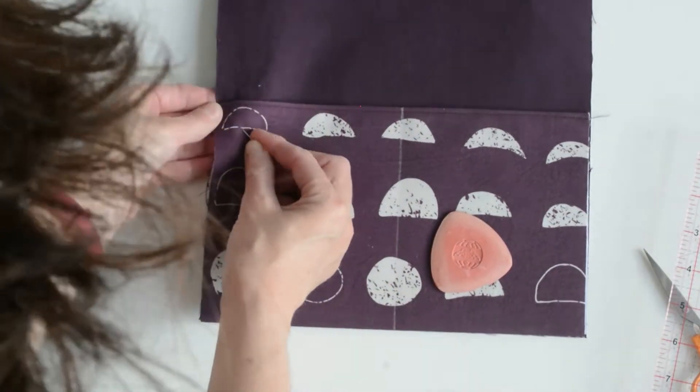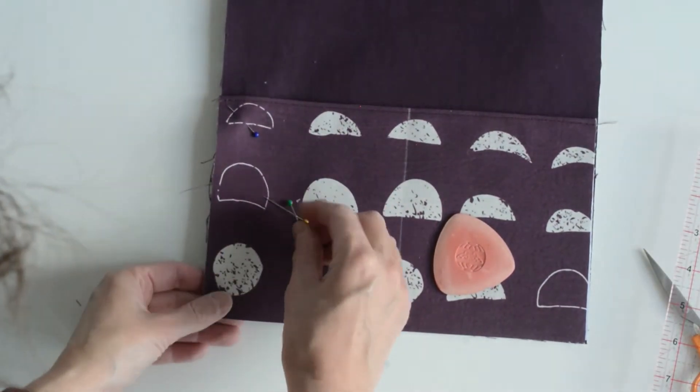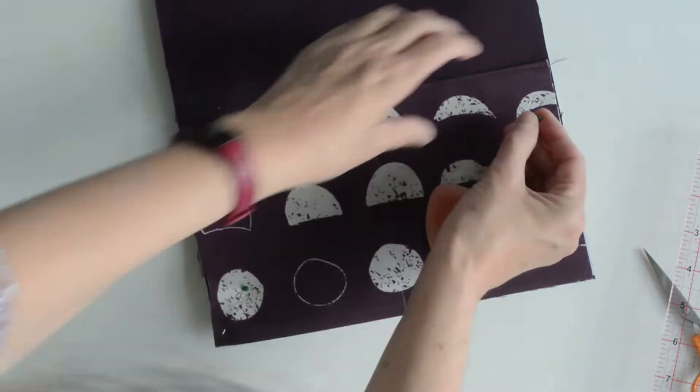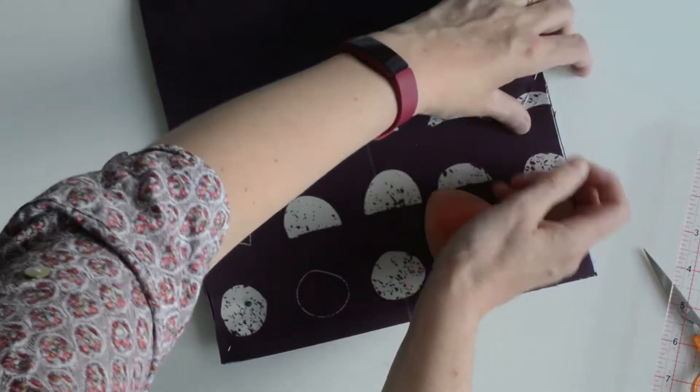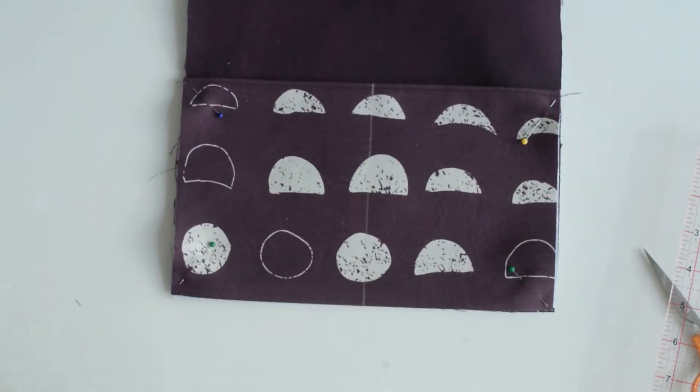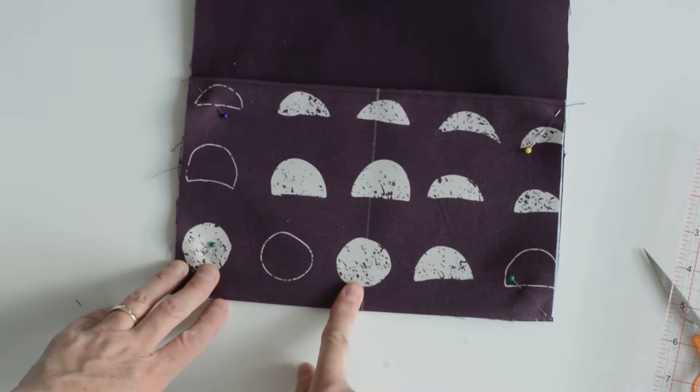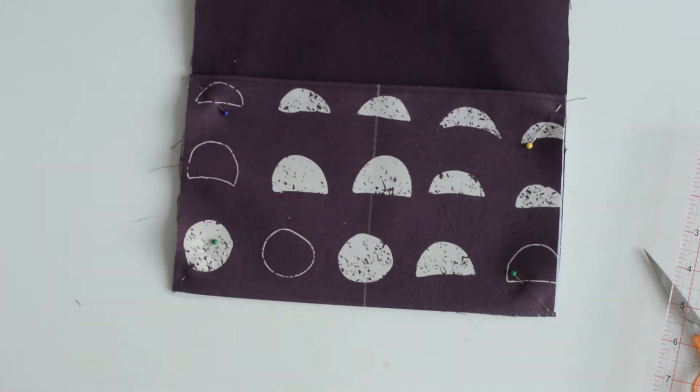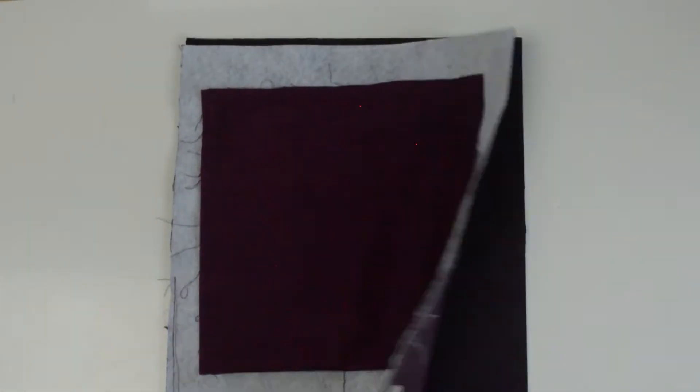Pin in place, then baste the edges of the pocket and machine stitch the central line making sure you backstitch at the top central point. There you go.